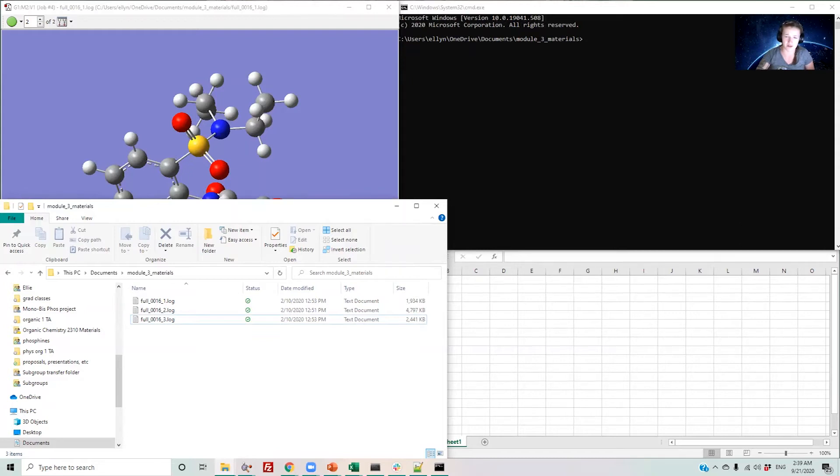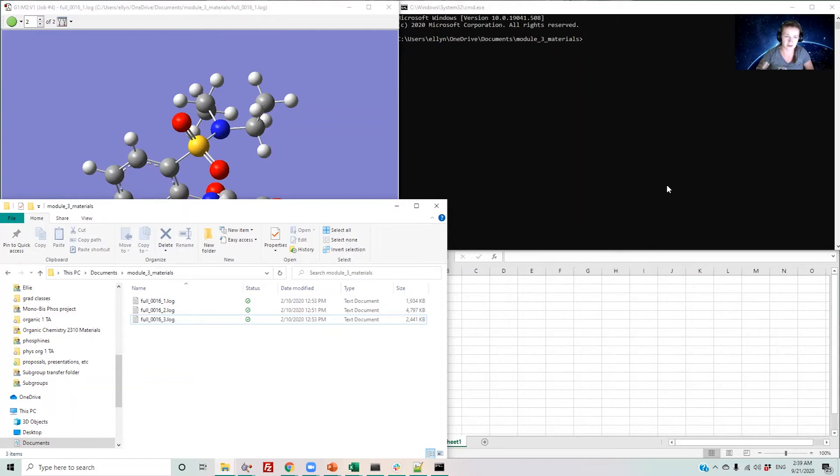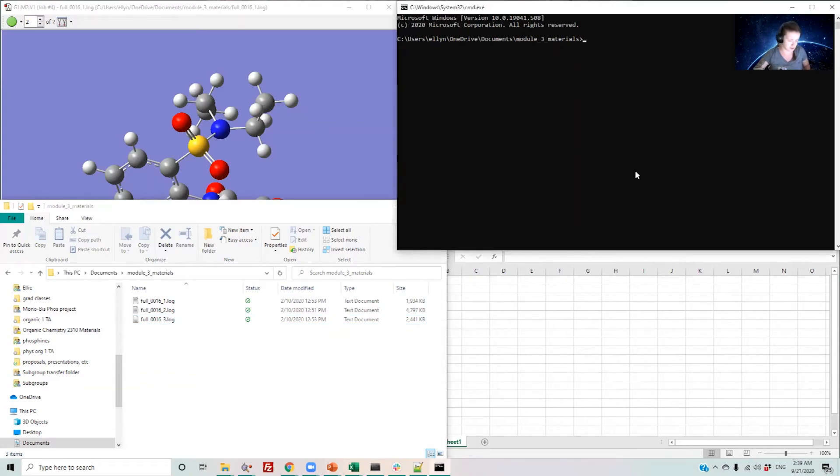Moving on to using the script, you'll run the script however you're able to run Python scripts on your computer or on the CHPC. You start by typing the name of the script and press enter.